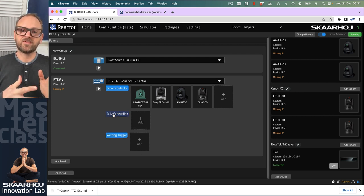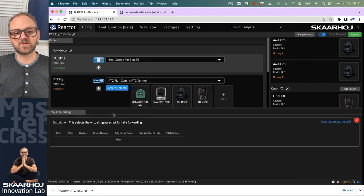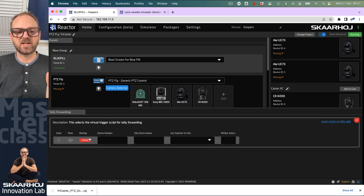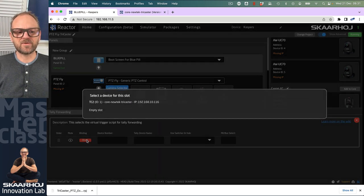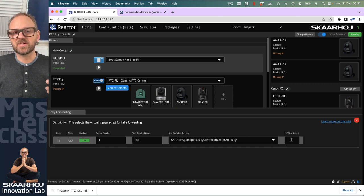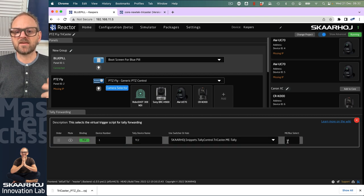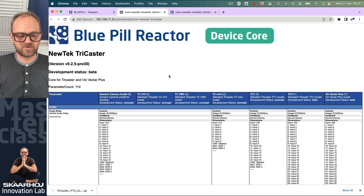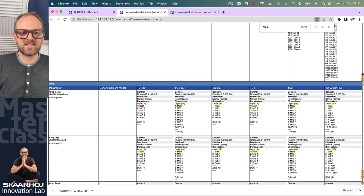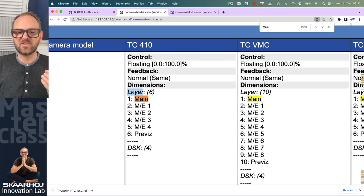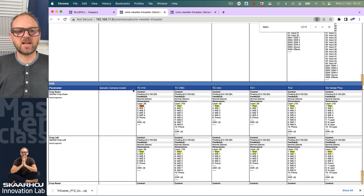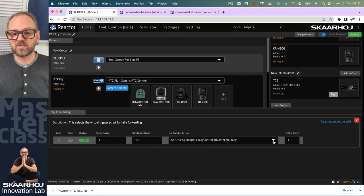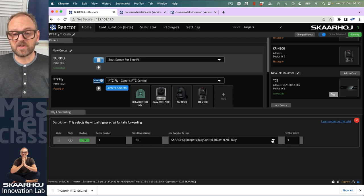So tally forwarding and routing triggers is the two things that we need to add now. Tally forwarding means that we can take tally out of the TriCaster forward to the cameras, but also use it on the buttons on the switches. So we'll just add that. So the first thing you'll do in here is to add one entry in the tally forwarding configuration. So we're now configuring and you click here, you pick the TriCaster and almost all information is filled out for you. But we also need to select which ME bus is it. It has to be bus number one.